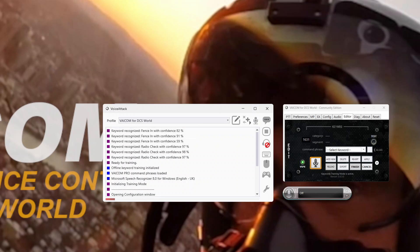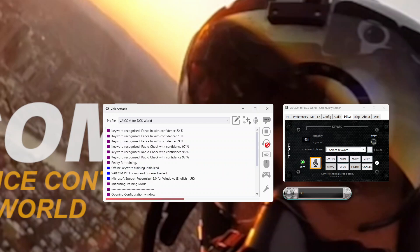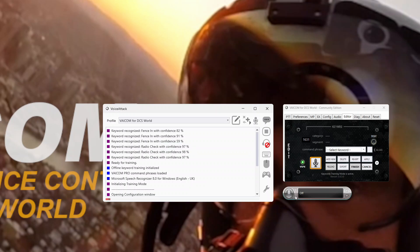I'll pick something that it really struggles with. Let's pick something like some of the airport names. If you're flying in and out of a certain map, you might want to train some of these airport names because voice recognition struggles with them. What about a word like 'Kutaisi'? Let's try that and see how it goes. It didn't even pick it up at all. Even though it's been loaded into the keywords database it couldn't work it out.